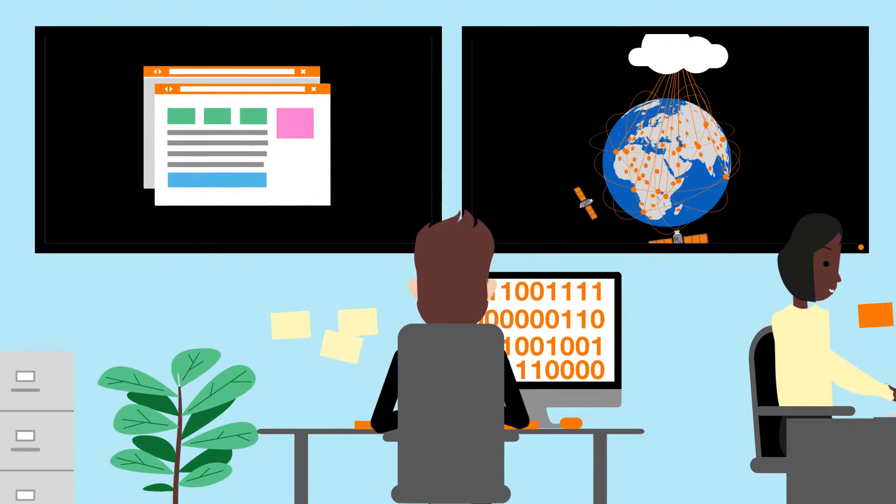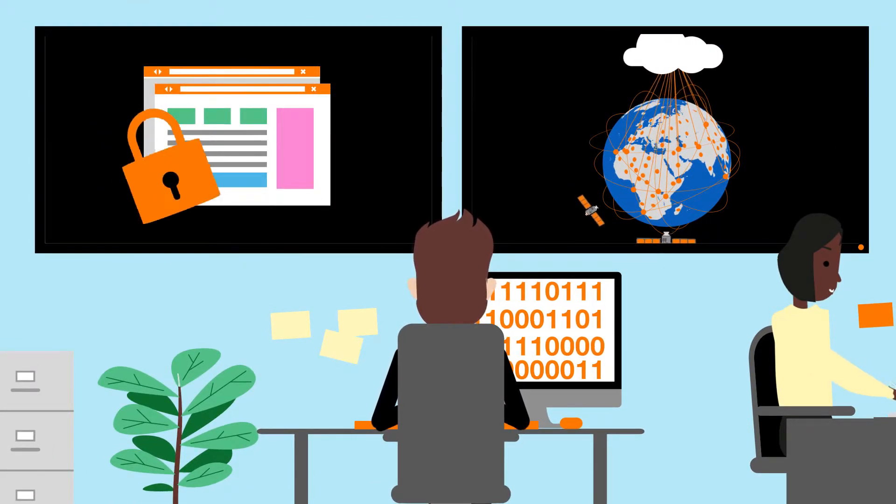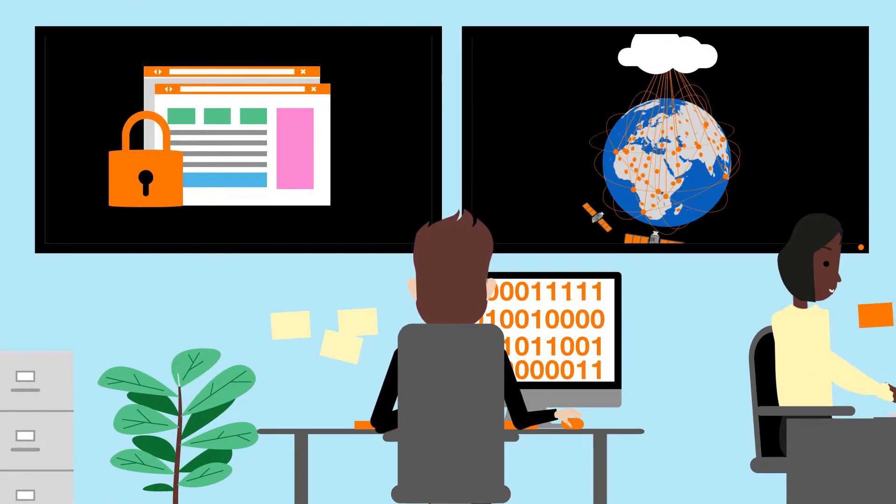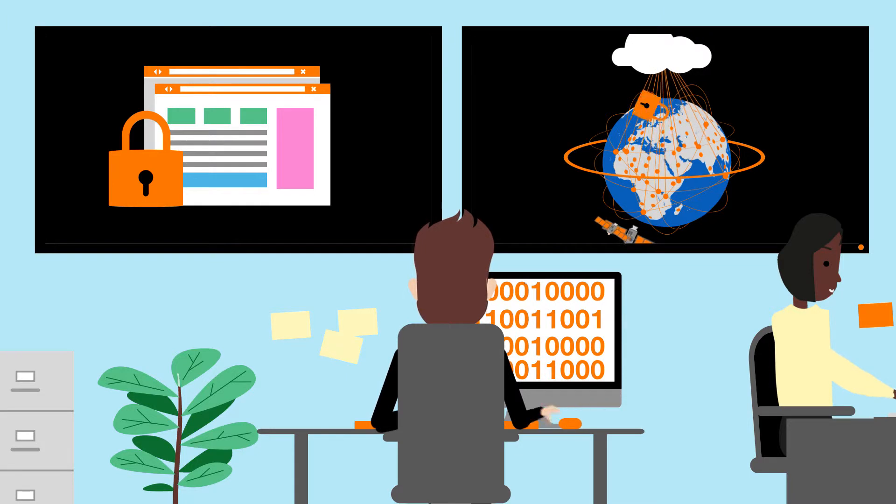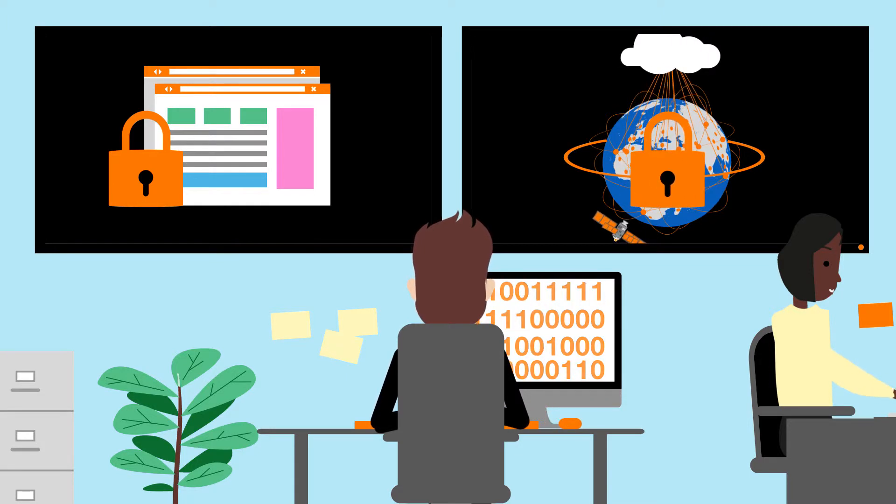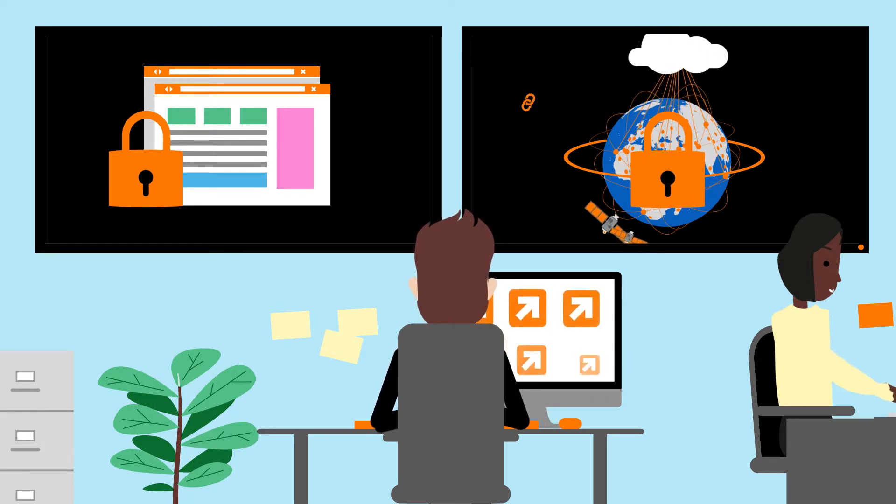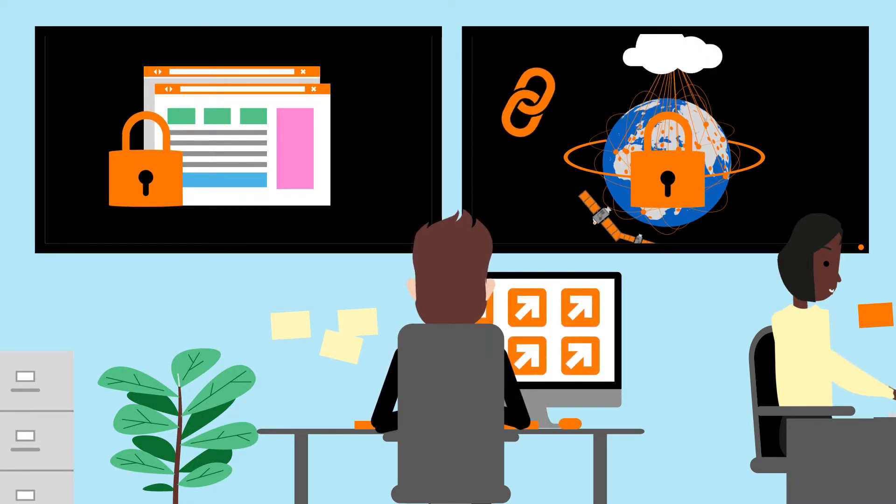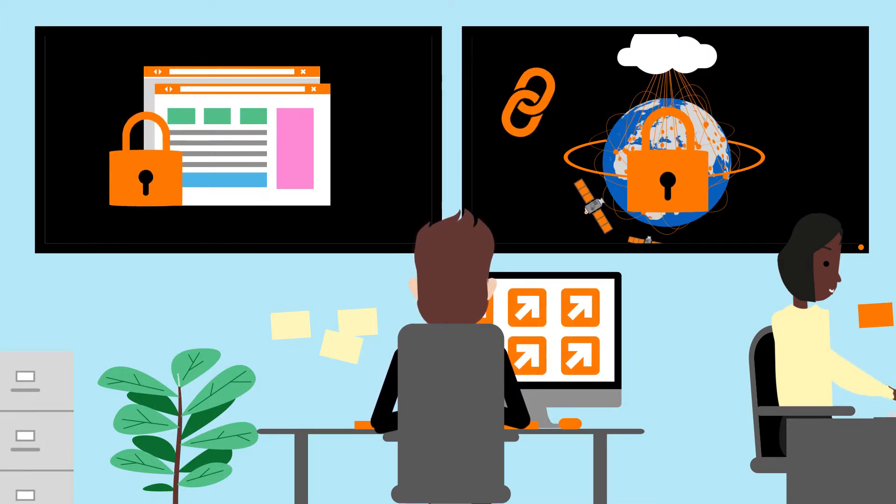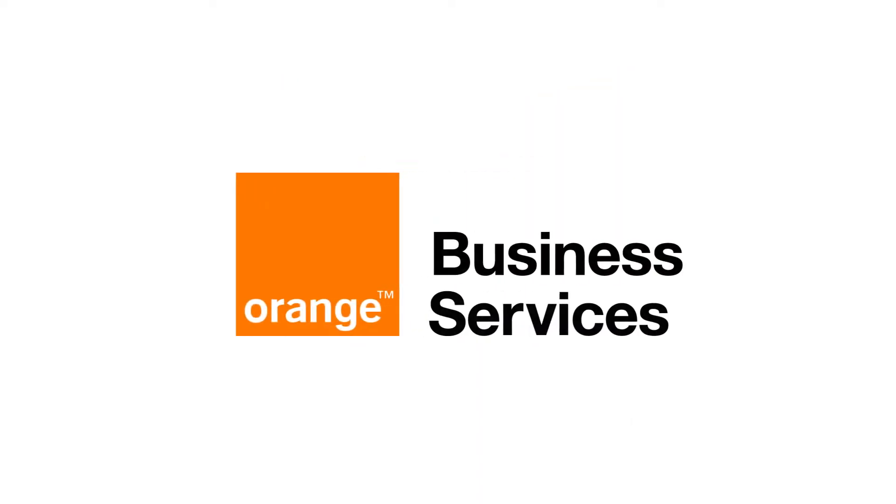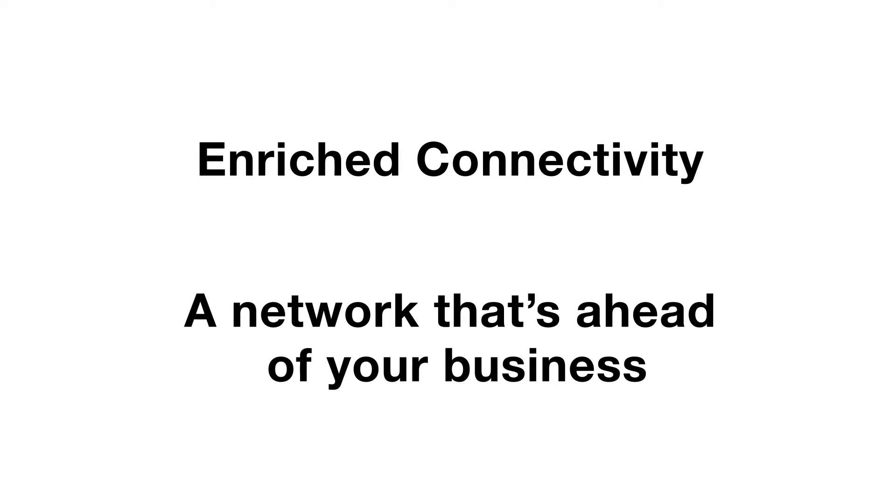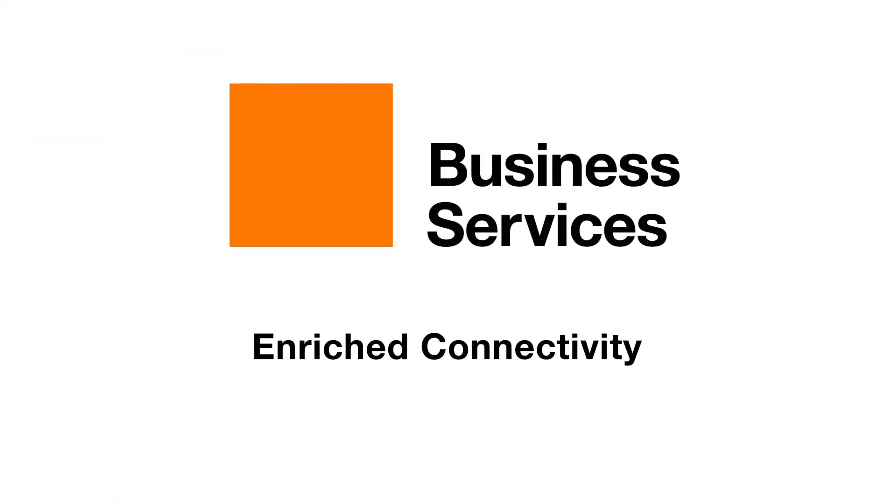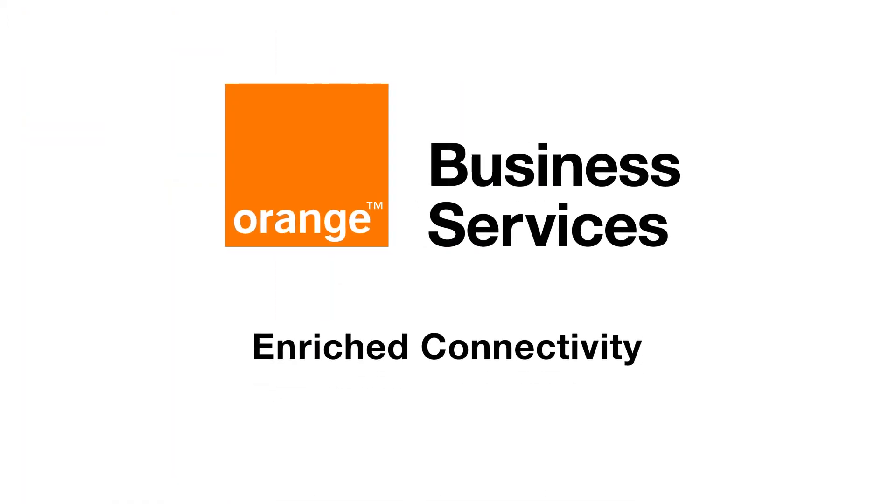While we connect, we also secure the data traffic so that your most valuable asset is always safe. We connect and protect everything, everywhere. Orange Business Services: enriched connectivity, a network that's ahead of your business.